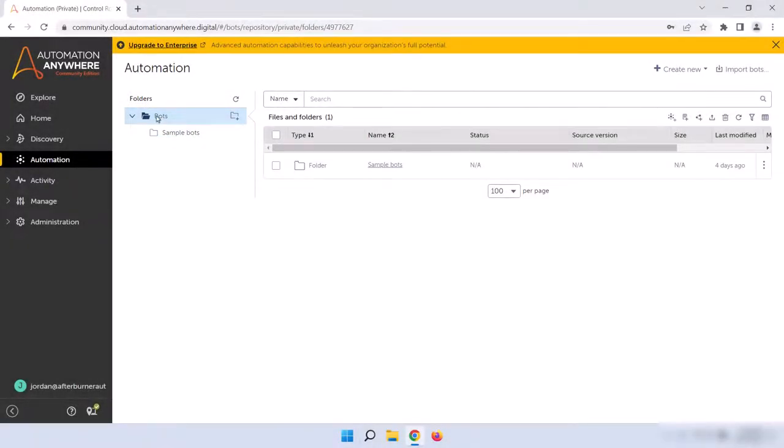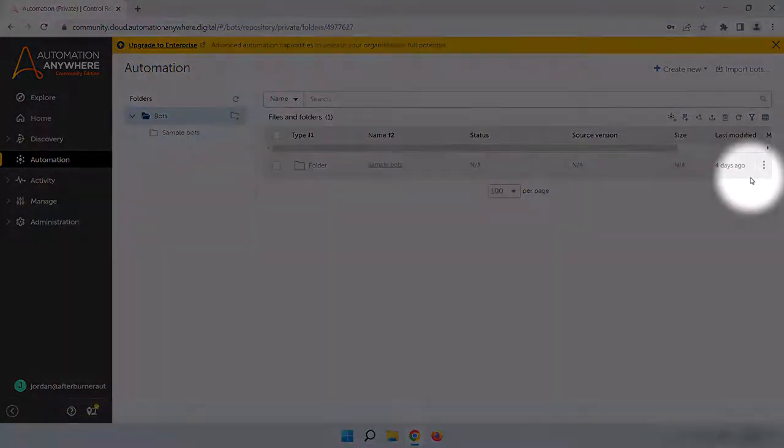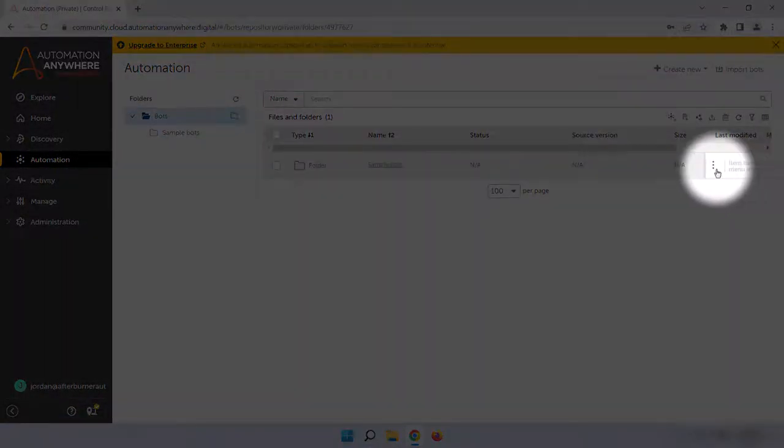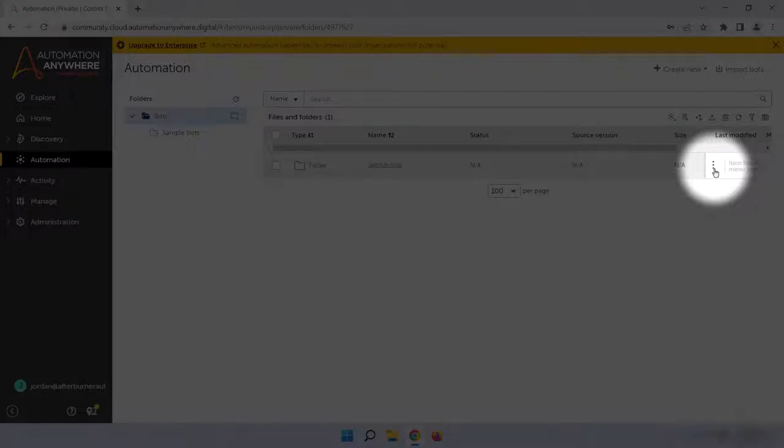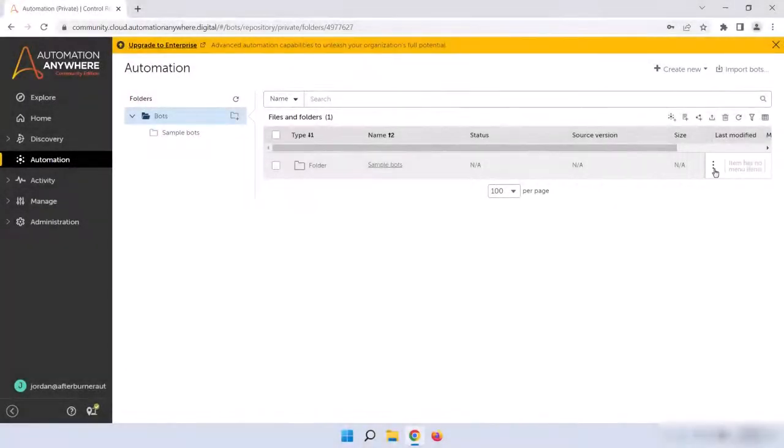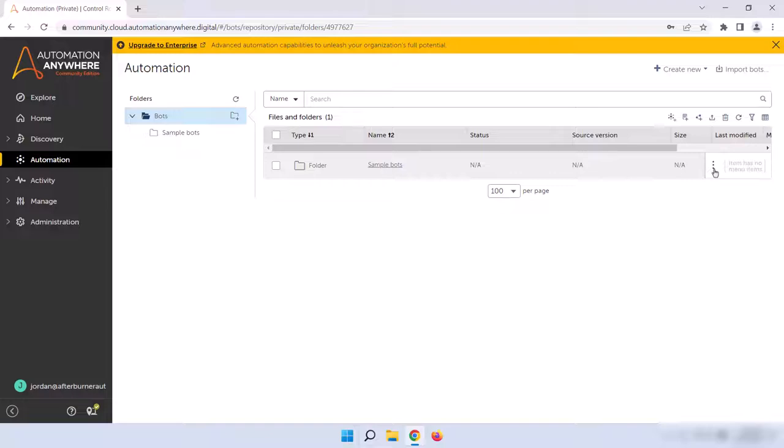To the right of every single item in each folder, there will be three dots. If you hover over those dots, an option bar will appear with some context-sensitive options that you can use to edit, delete, copy, etc. for that item.